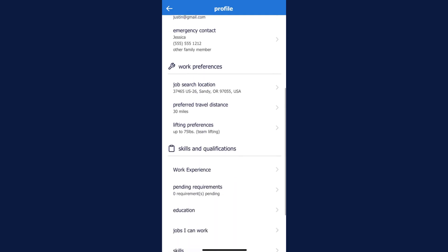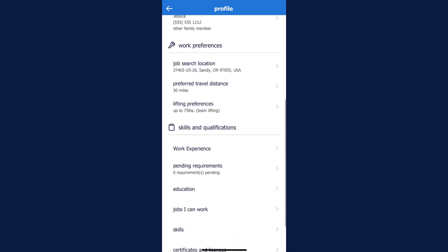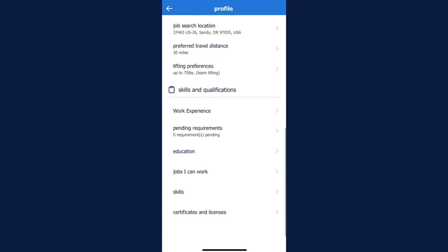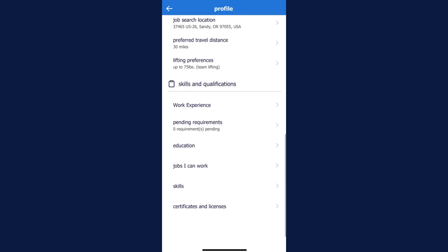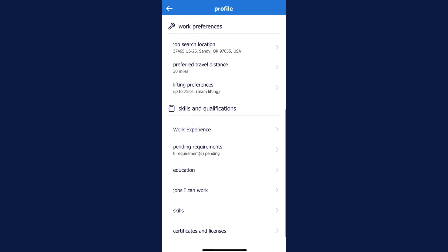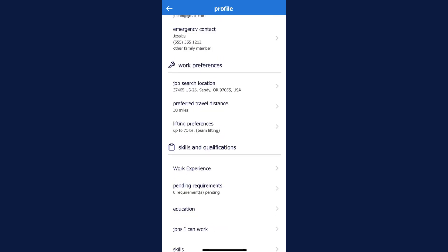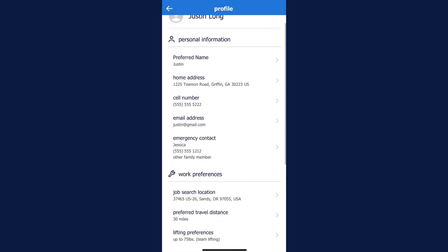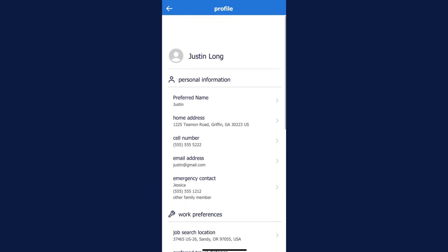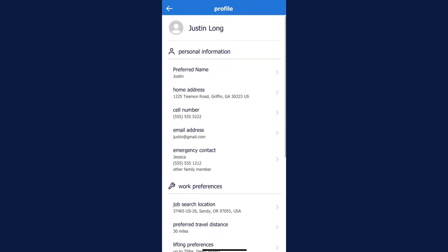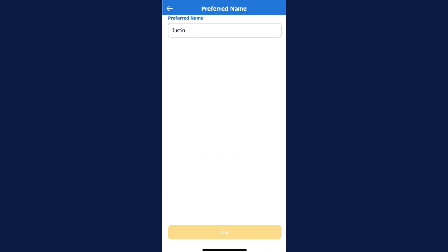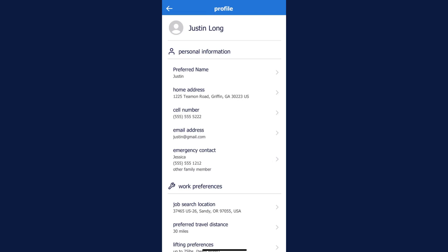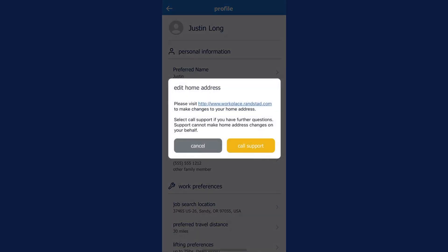Review and update details such as your preferred name, cell phone number, email address, and emergency contact. Note that the home address listed here is not the same as your job search location. Also, when you're updating your phone number, keep in mind that this will only change your contact information. Your login ID will remain the original phone number you registered with.